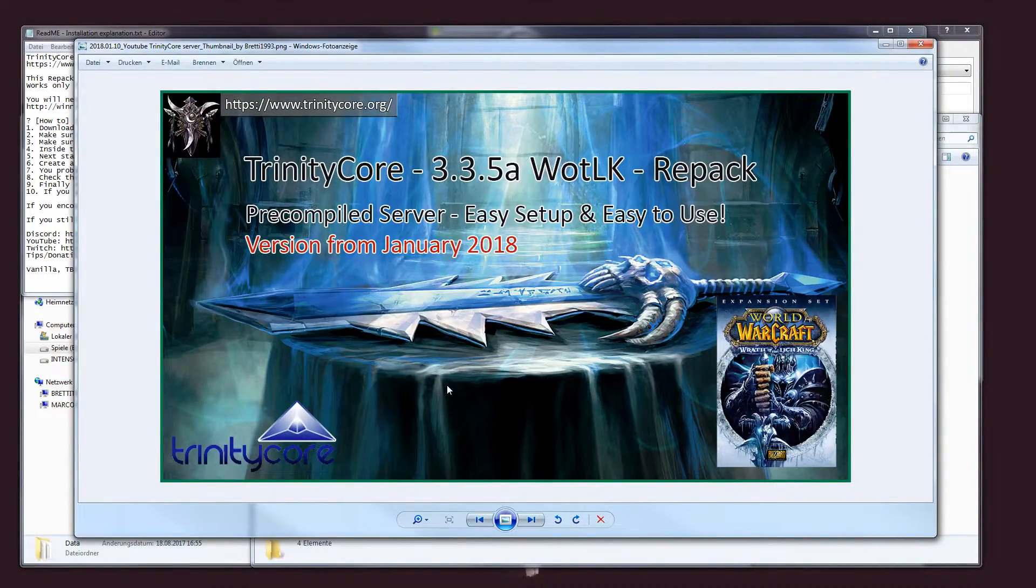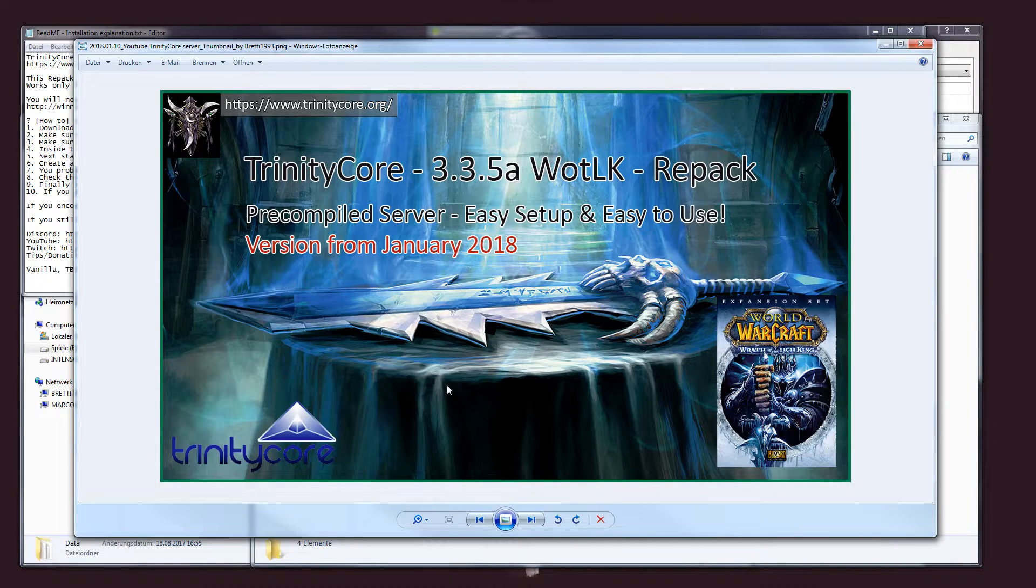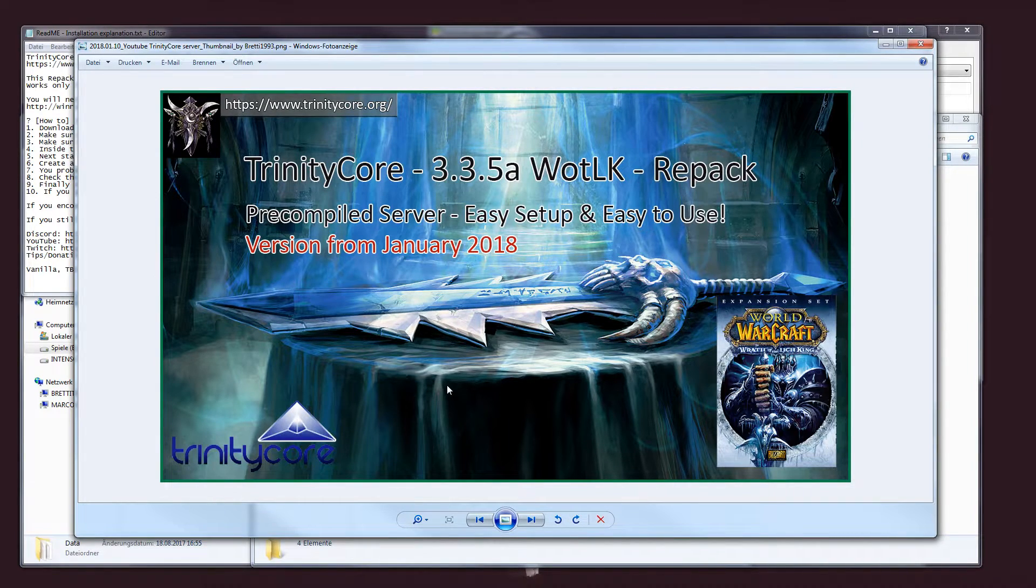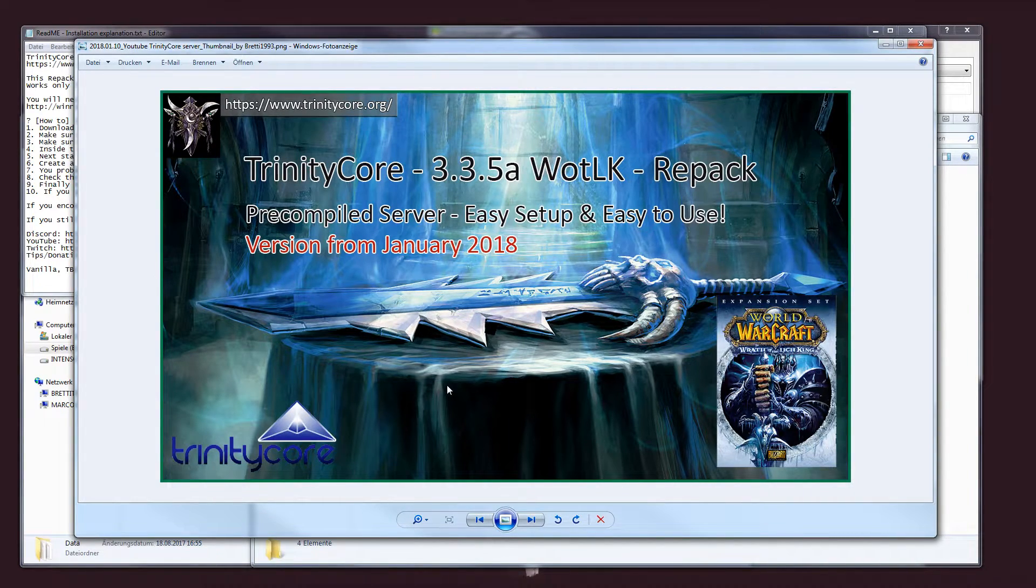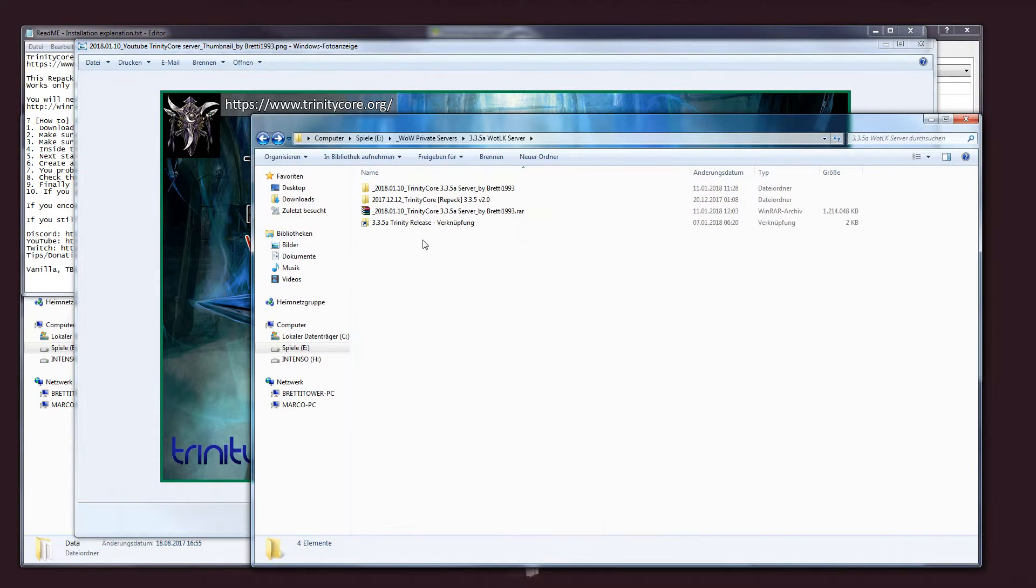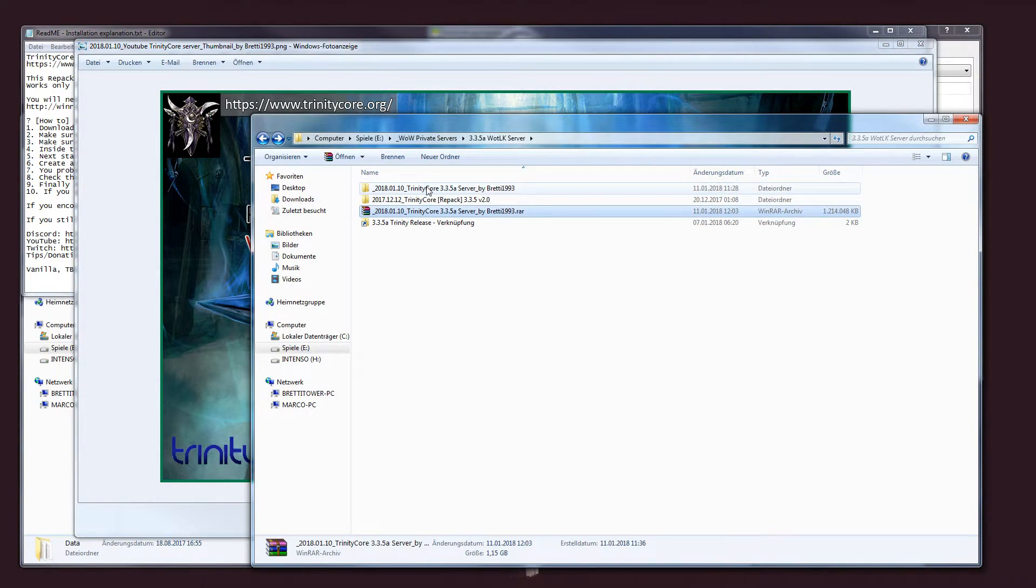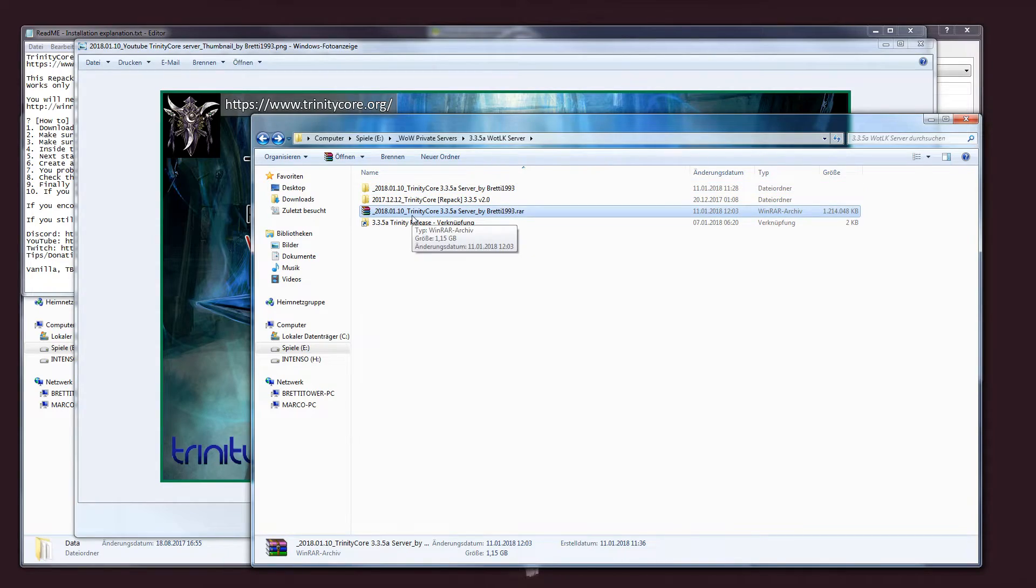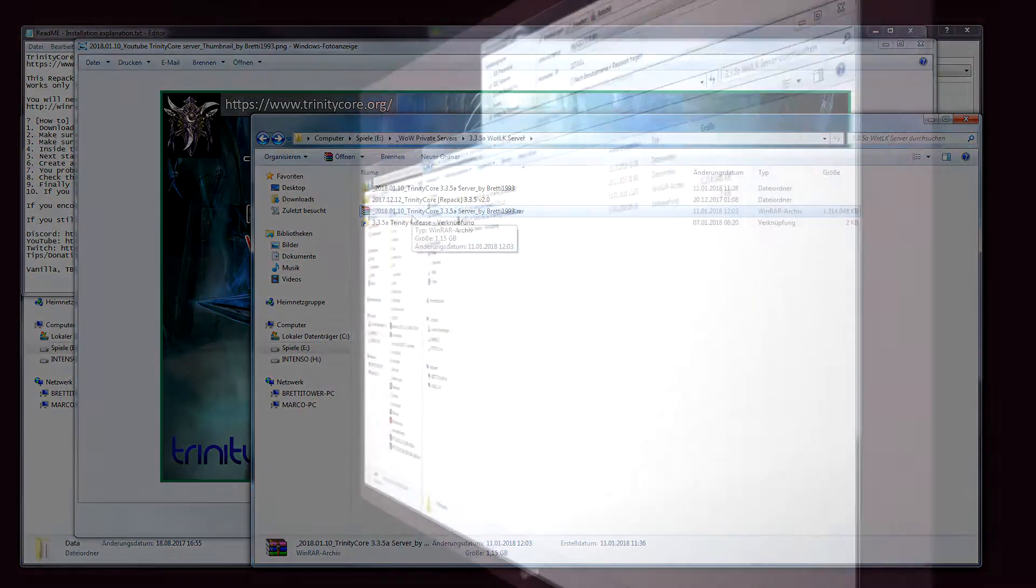First, download the compressed archive and make sure that you have an archive program like, for example, WinRAR installed and extract the archive. It should look like this similar. There is a link to WinRAR in the description below as well.